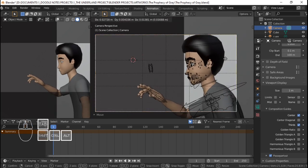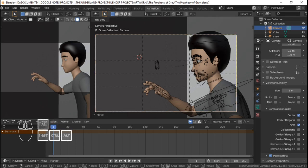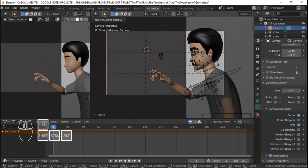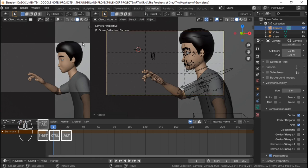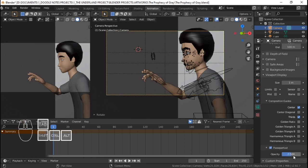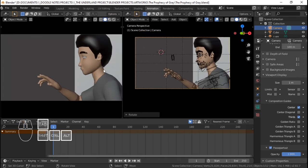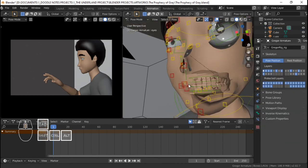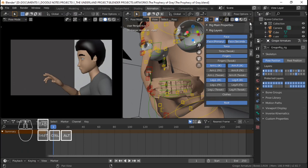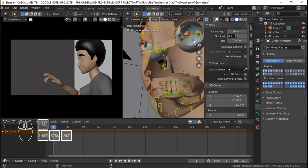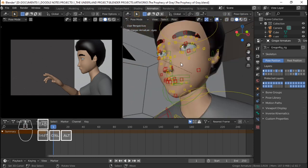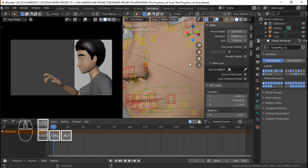Since we have those lines set up now, I really want the prophecy to be here and more visible than Gregor, or both of them visible. Actually, it's just a layout and things could still change later. I'm also going to go to passepartout here and set it to 1, so we can only see what's inside our camera. Now let's pose his face, because he's reading. I'm also going to go to the N panel and set the clip start, because it clips here — you can see through the model. So I'm just going to set this clip start to 0.001.